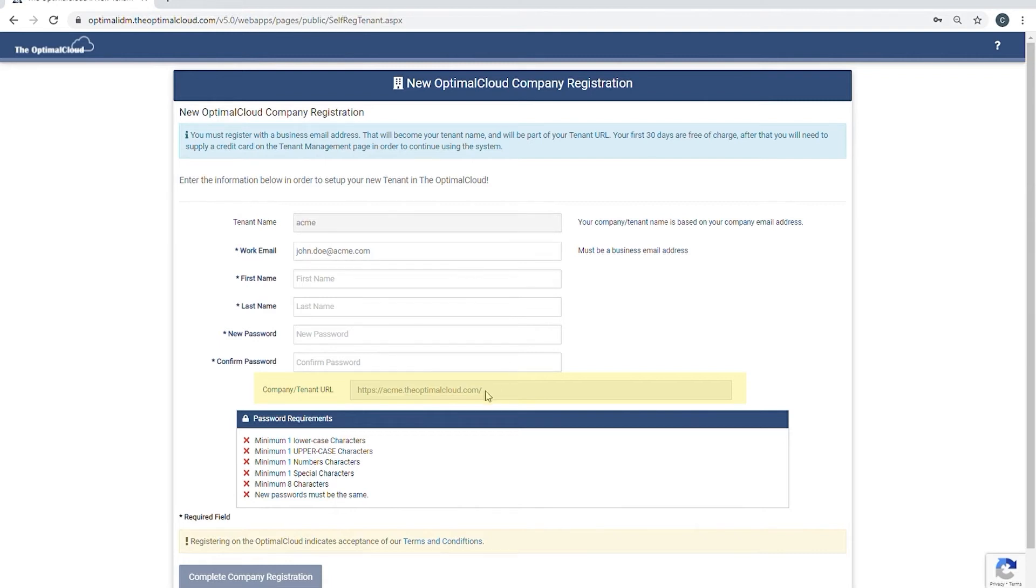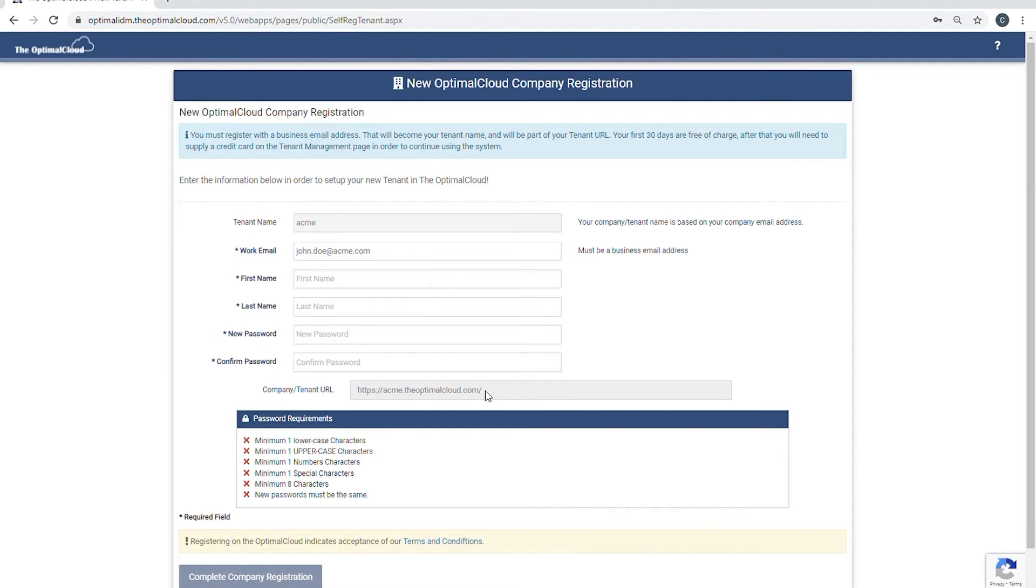Tenant users will access the company tenant URL to log in to the tenant. The person whose email address is entered will become the tenant admin. The tenant admin is the main administrator for the tenant and will have permission to perform all functionality in the tenant.